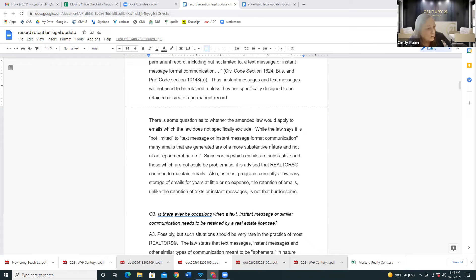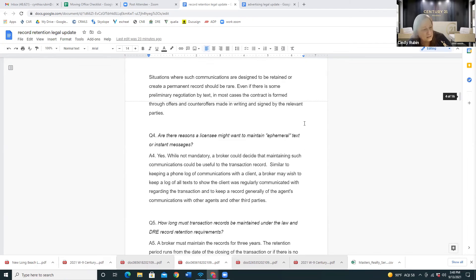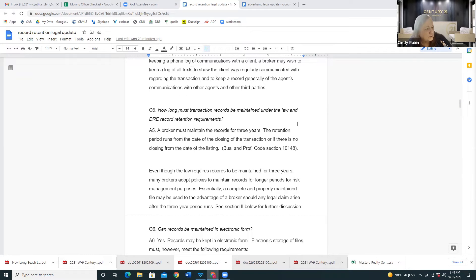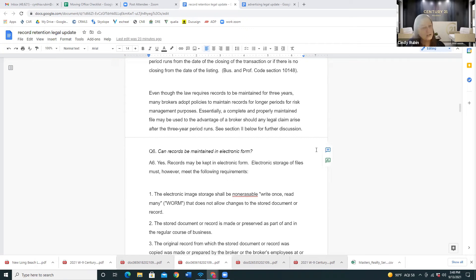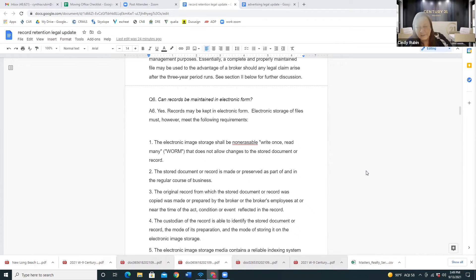If there's anything substantive in a text, you need to keep it. How long must records be maintained? Three years under the DRE record retention policy, which means they can only audit you for three years. They recommend keeping them longer for risk management, and we do. Now that we have electronic records for both TC files and escrow files, they'll probably just be kept indefinitely. TC records we've had for three or four years, but escrow only started around 2019.